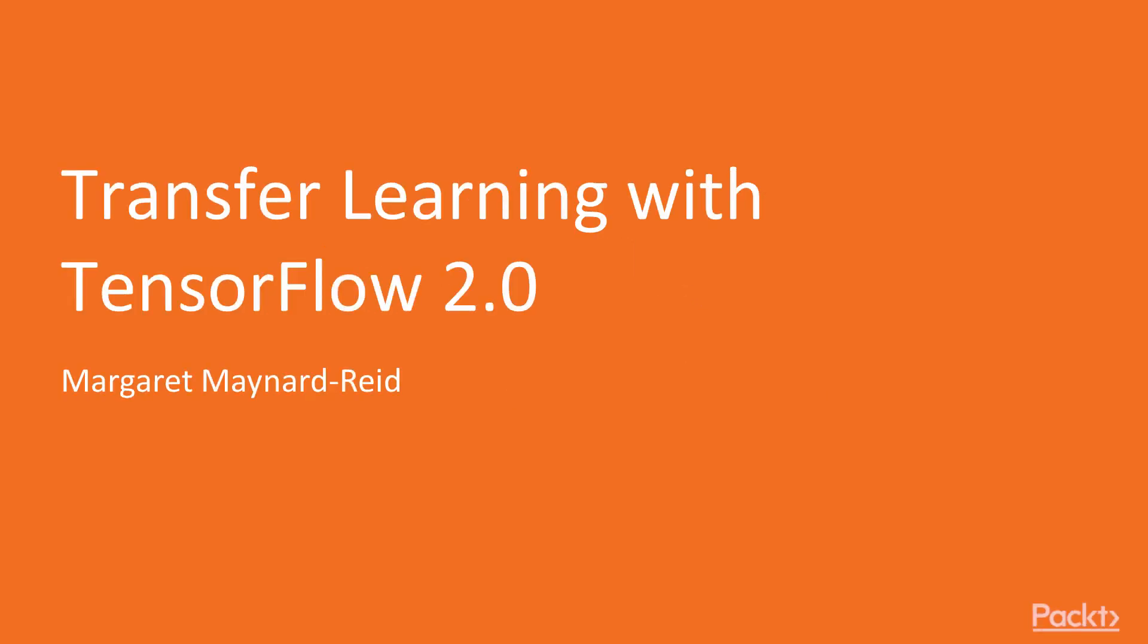Hello everyone, welcome to the course Transfer Learning with TensorFlow 2.0.